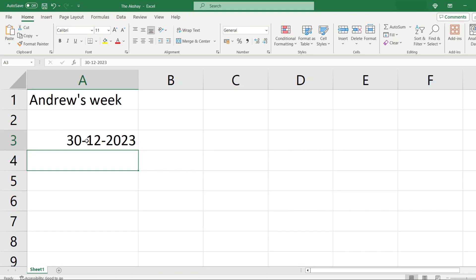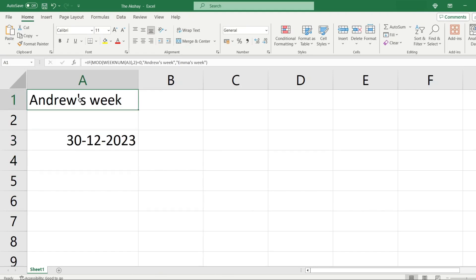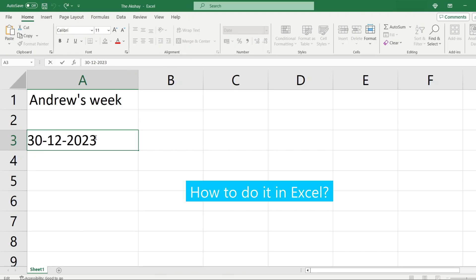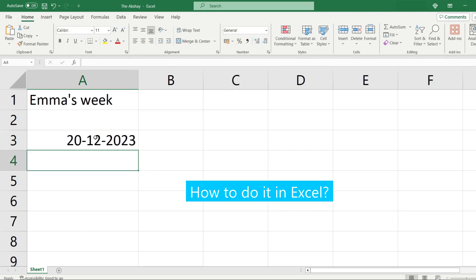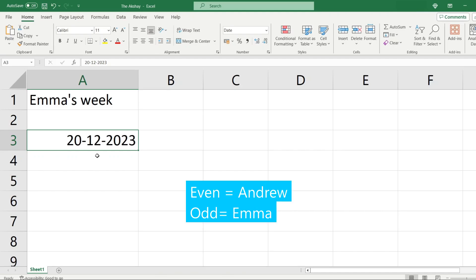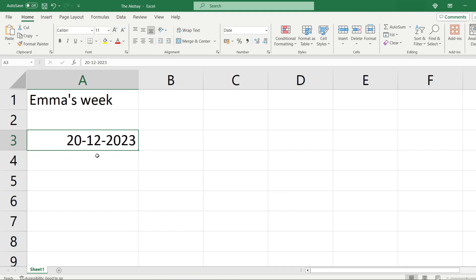As you can see, this is the date and this shows who will be working this week. Andrew will work this week because it is December 30th. If it were December 20th, Emma would work instead. December 20th and December 30th fall in different weeks, so whenever there is an even week one person works, and whenever there is an odd week the other person works.